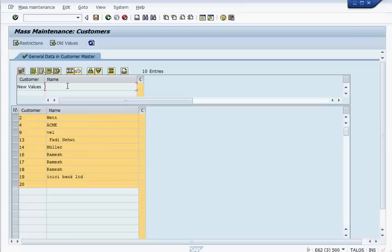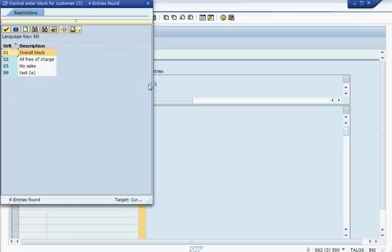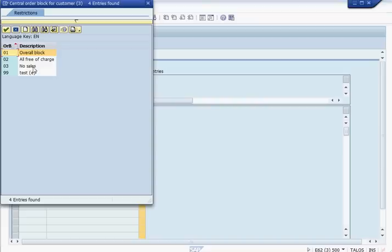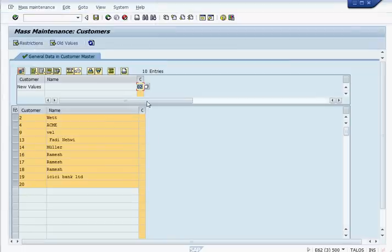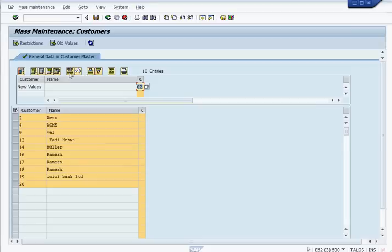The new entry we're going to put on there is, we have a selection from a block, put a block for all free of charge items. So 02, we go. Now carry out a mass change.